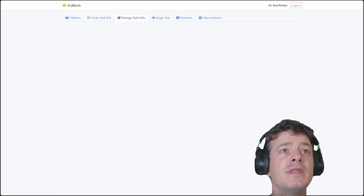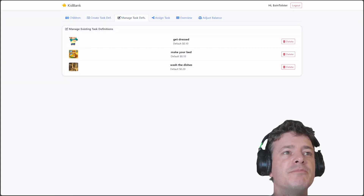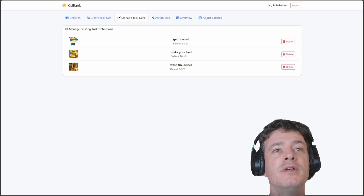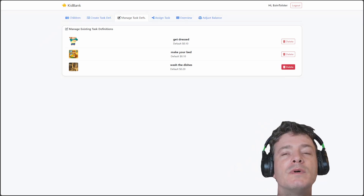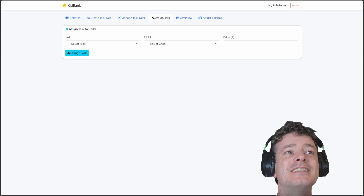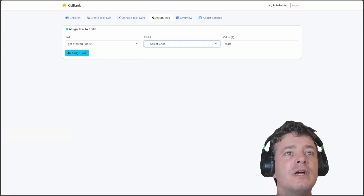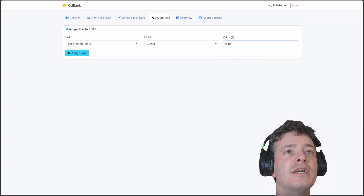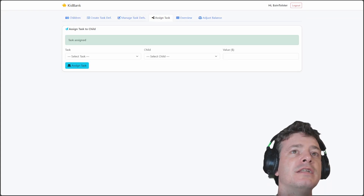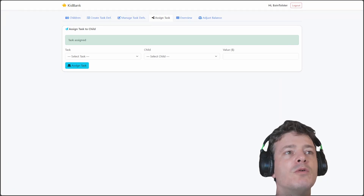Now you can go into manage tasks. This is an image from a pub in Skyrim, so we can delete that afterwards if we want. I can assign a task — say get dressed — to Lucas for 10 cents. I can adjust the value as I like and it's assigned to him.